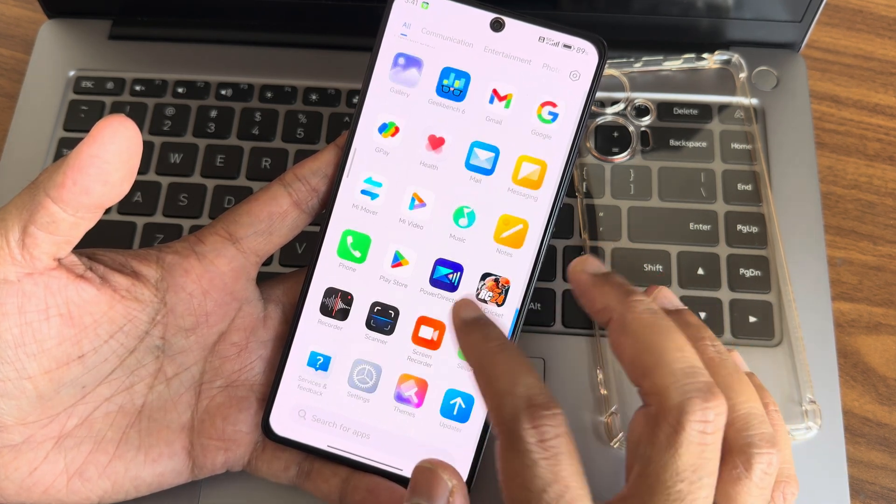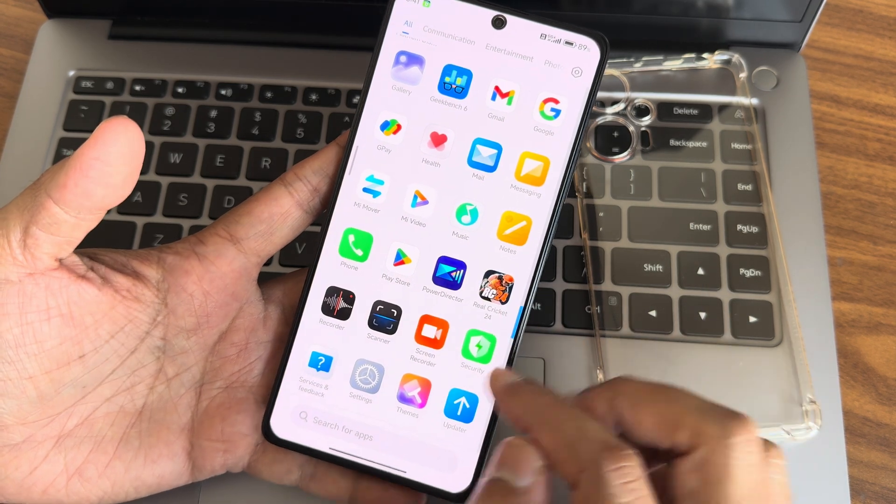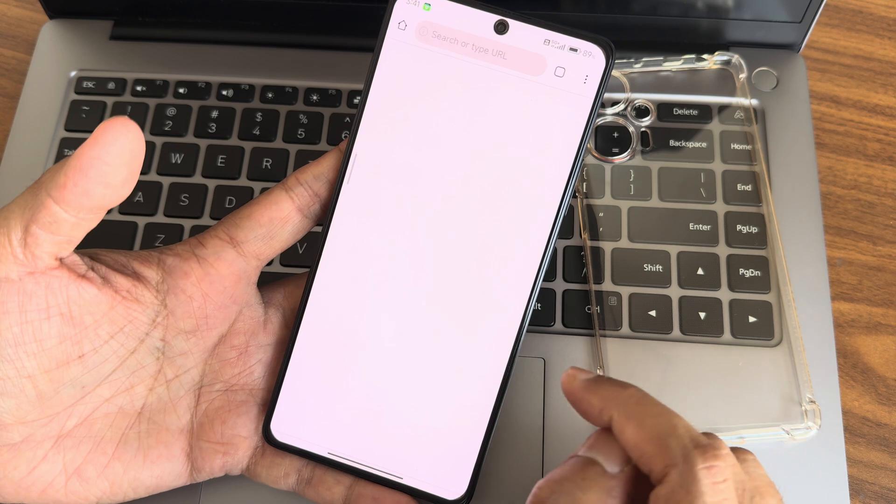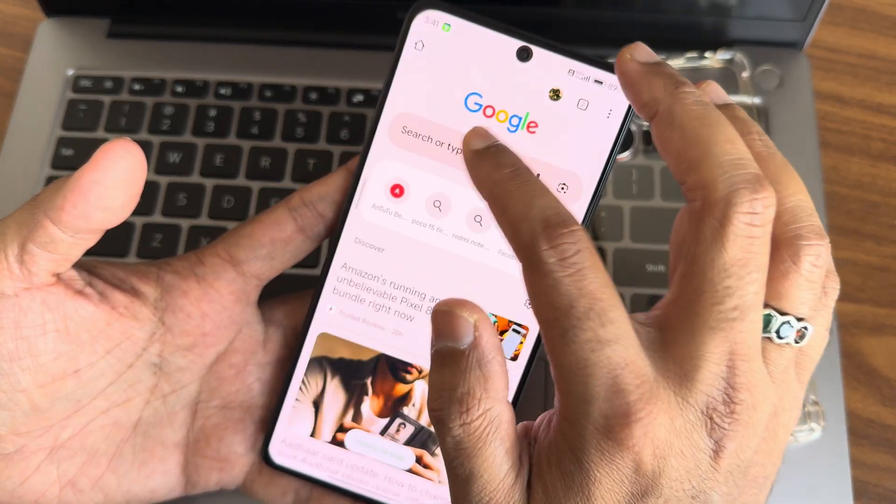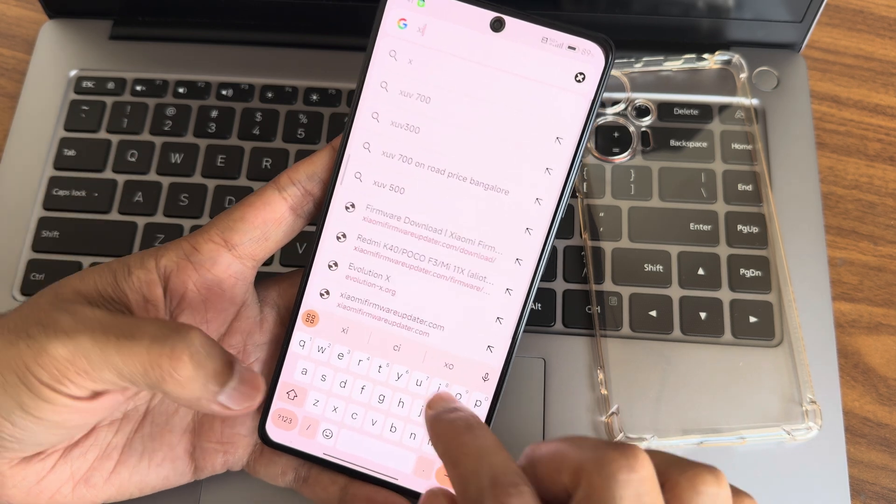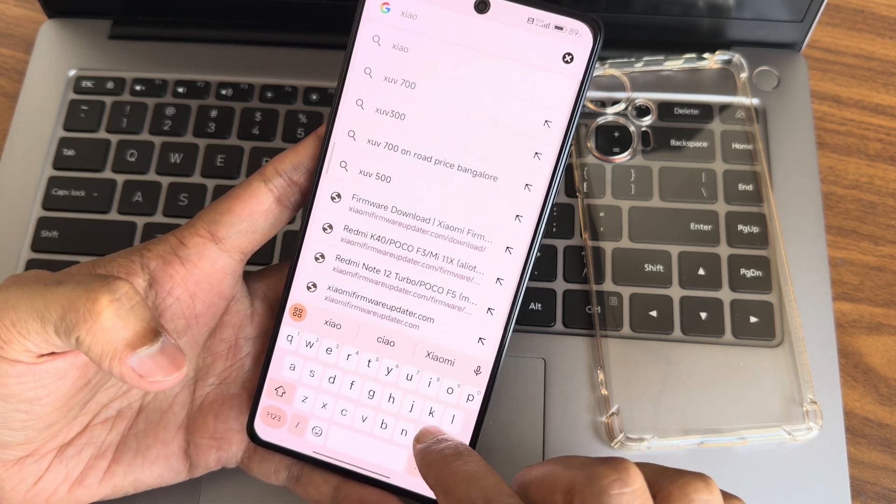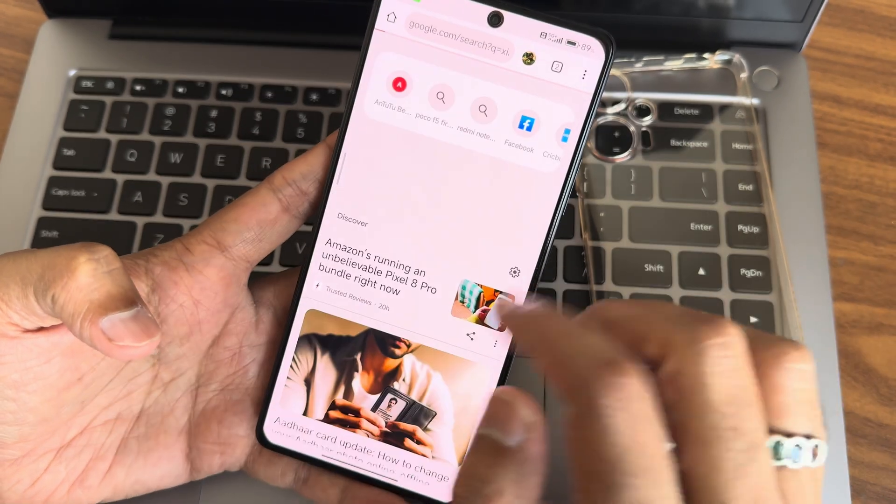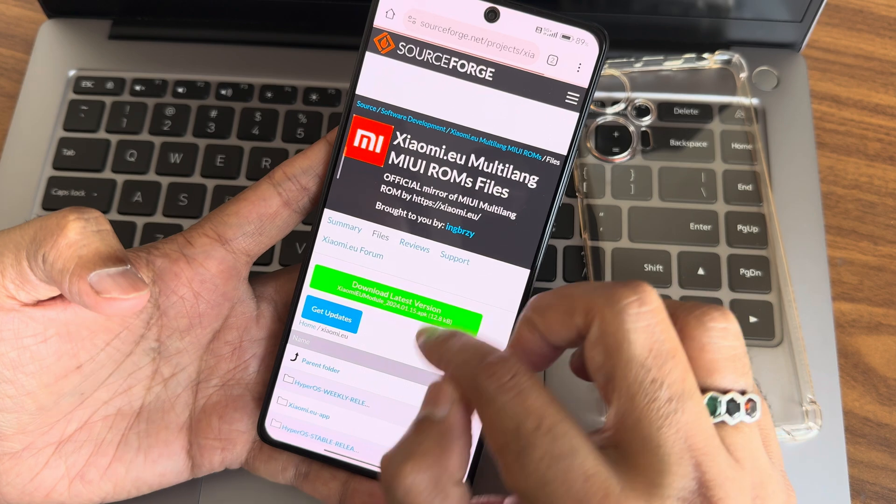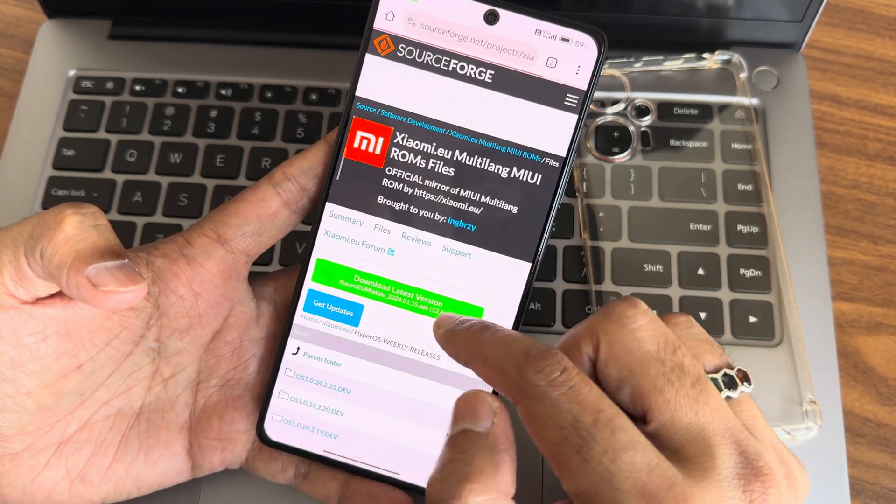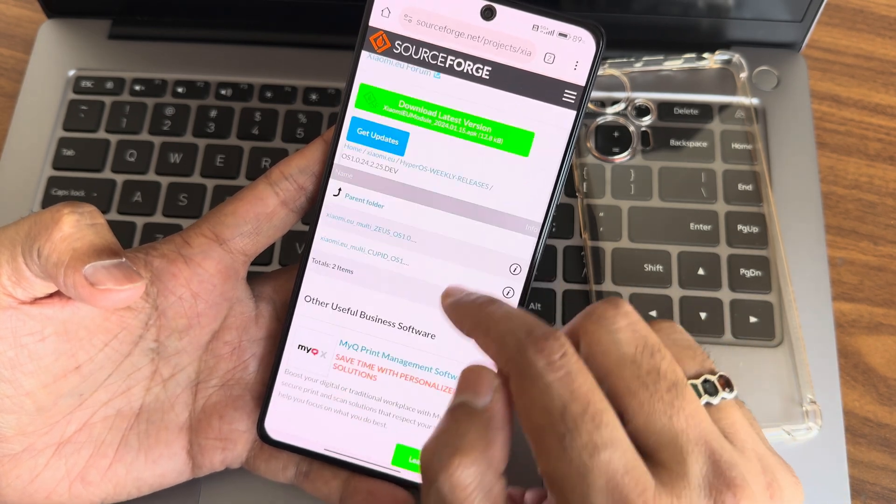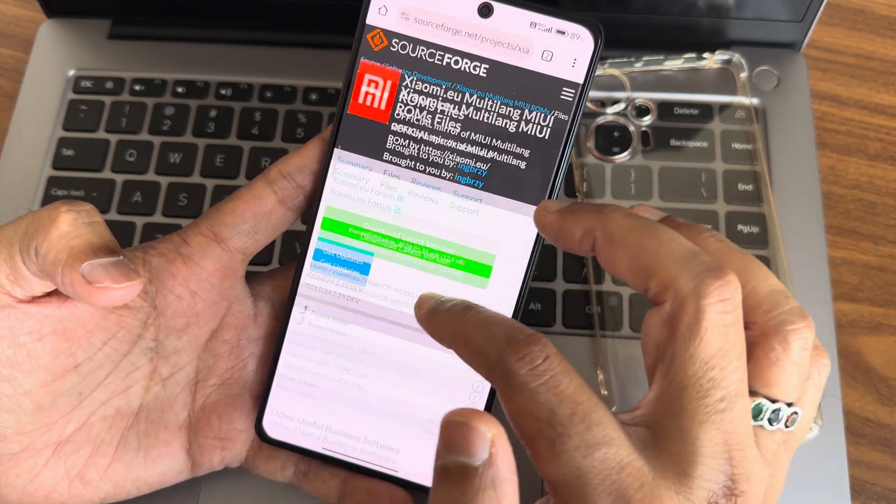This is a stable ROM available now for POCO F5. Xiaomi EU Stable is around 5GB. If you don't know how to install, go to browser and search for Xiaomi EU. First or second option - check weekly releases. Go to other versions if your device isn't listed.